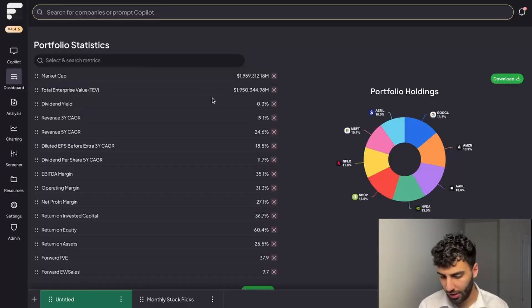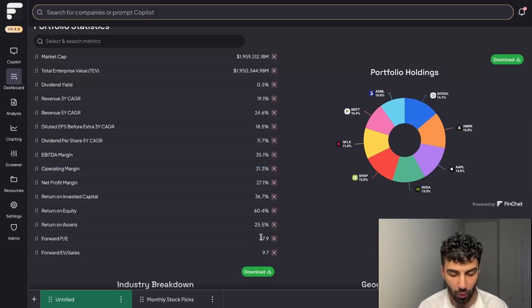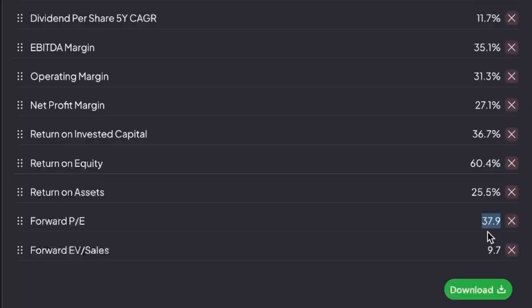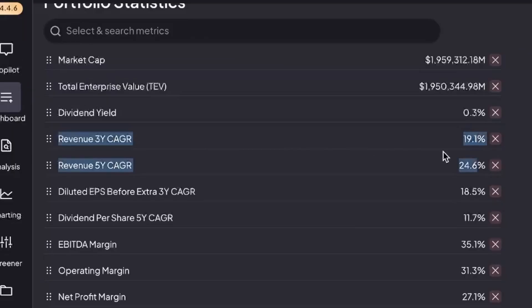In this mock portfolio that I've built here, the weighted average operating margins stands very strongly at 31%. The forward PE of this portfolio is quite expensive at 38 times next year's earnings, and the trailing three-year revenue growth sits at 19%.